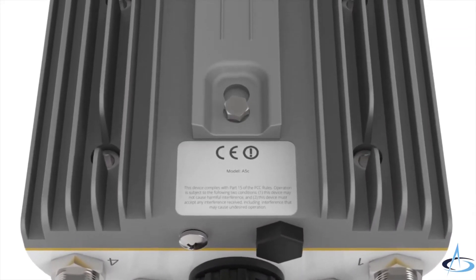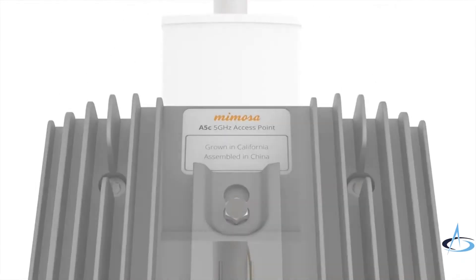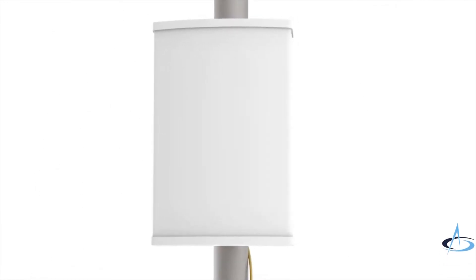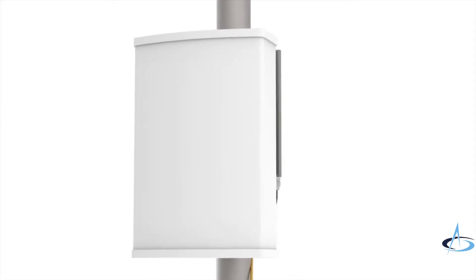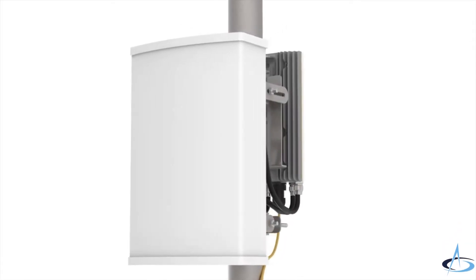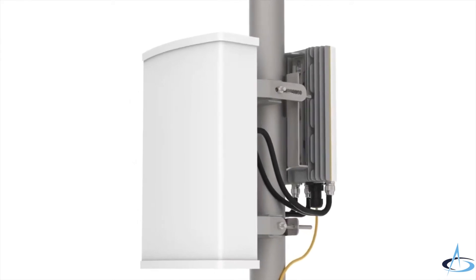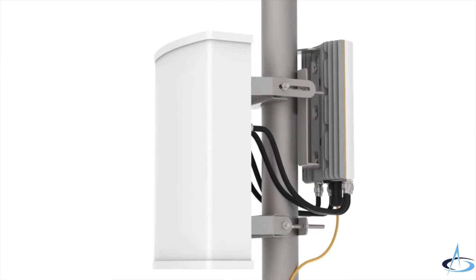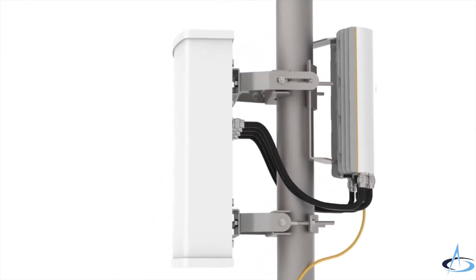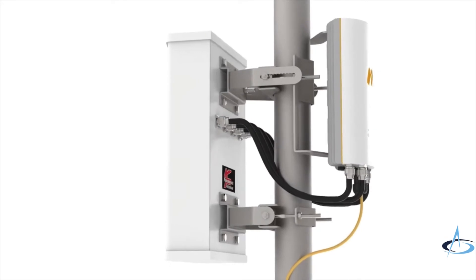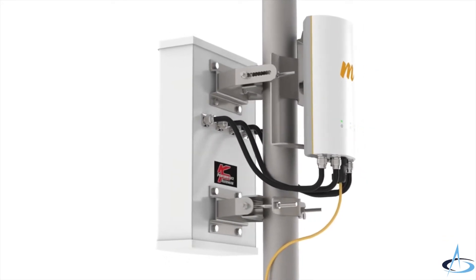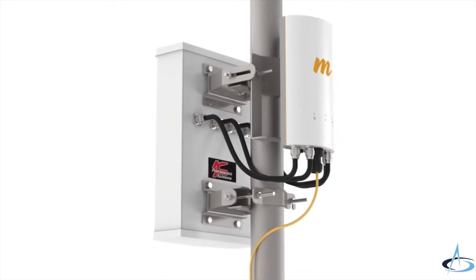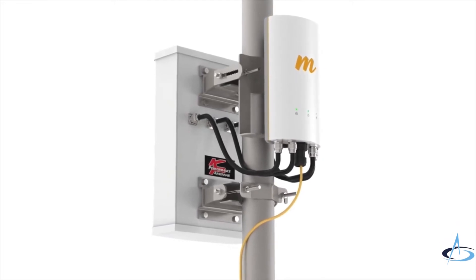When connected to advanced new quad array sector antennas, the A5C performs targeted beamforming at specific clients, increasing signal range by an incredible 3dB. It also allows two separate spatial client beamforms, getting up to twice the performance out of a single channel.